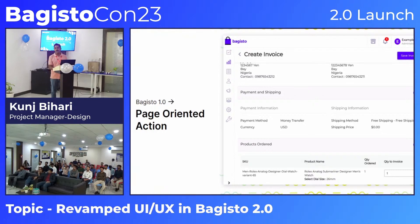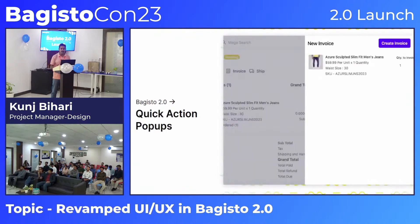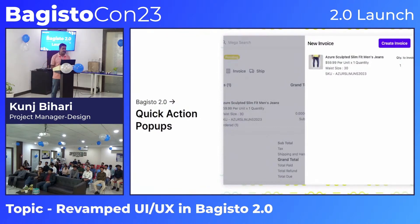Previously, for every action — whether creating a customer invoice or a shipment — you had to navigate to a new page. We have resolved that issue: just clicking the action button opens everything right here. We have replaced the page-oriented layout with pop-ups to streamline every field interaction.